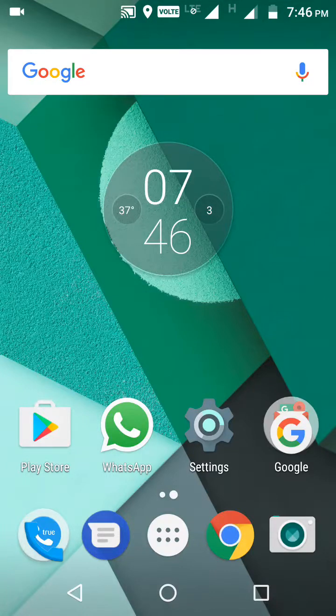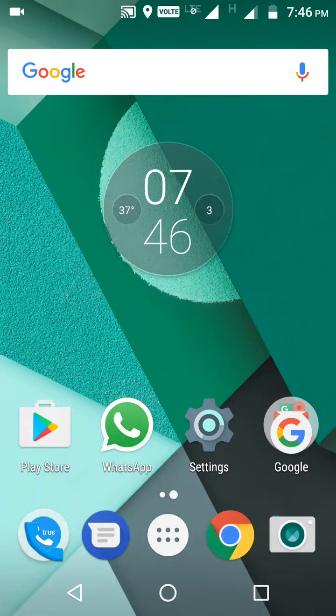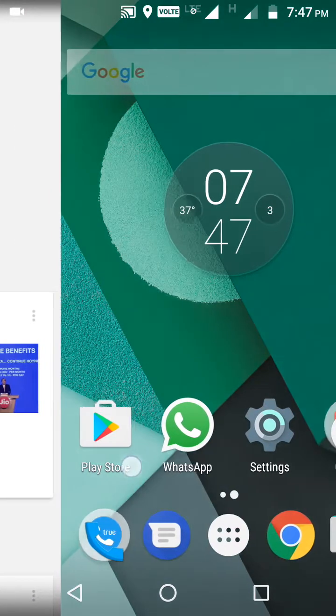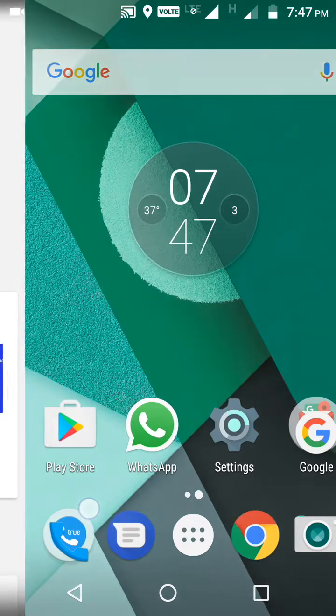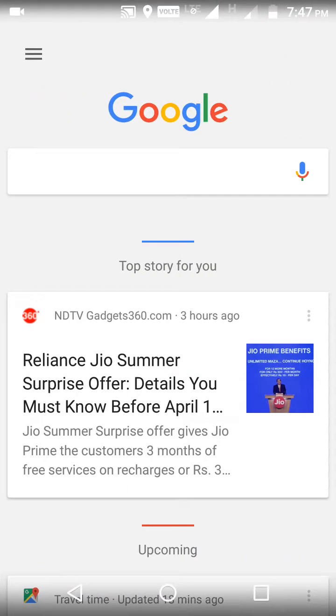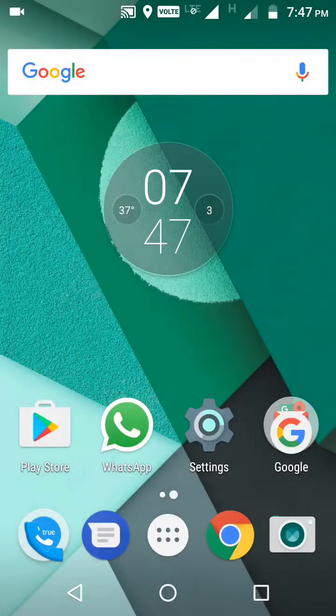Hello friends, Hitesh here, welcome to Tech Boss. Today in this video I am going to tell you what is Dolby Atmos sound, so let's get started. Here you see my phone, Moto M. In this phone Dolby Atmos is supported and it is pre-installed.